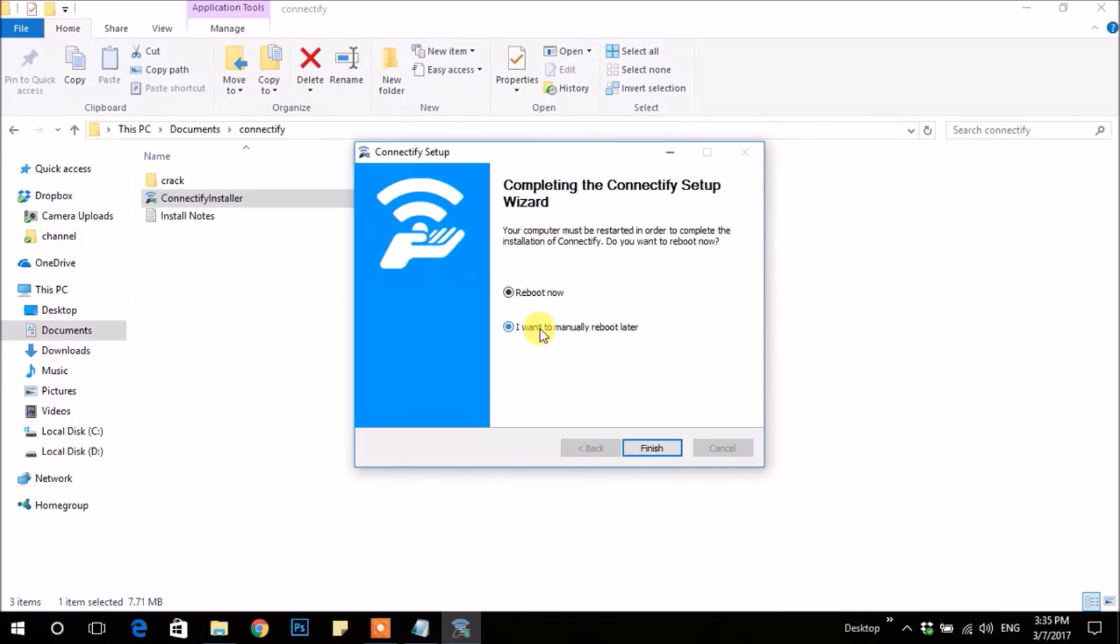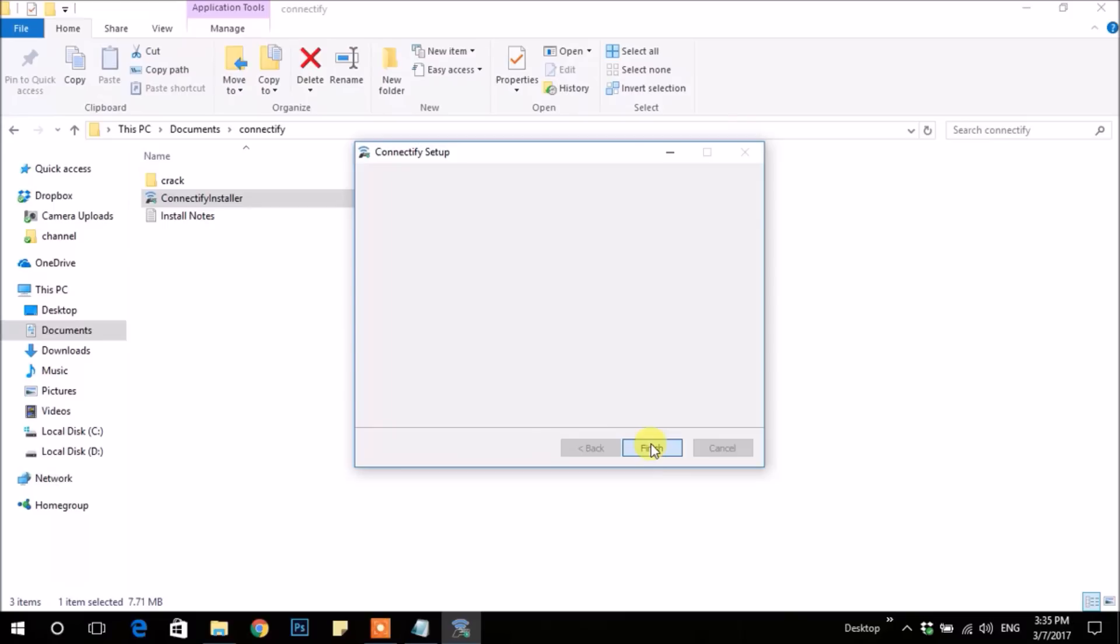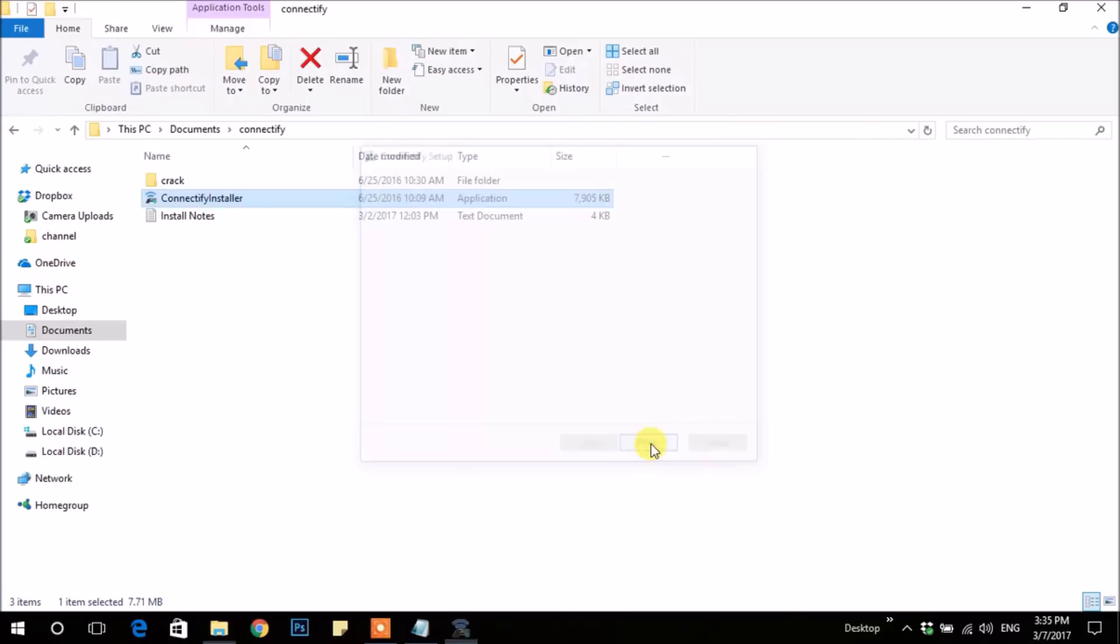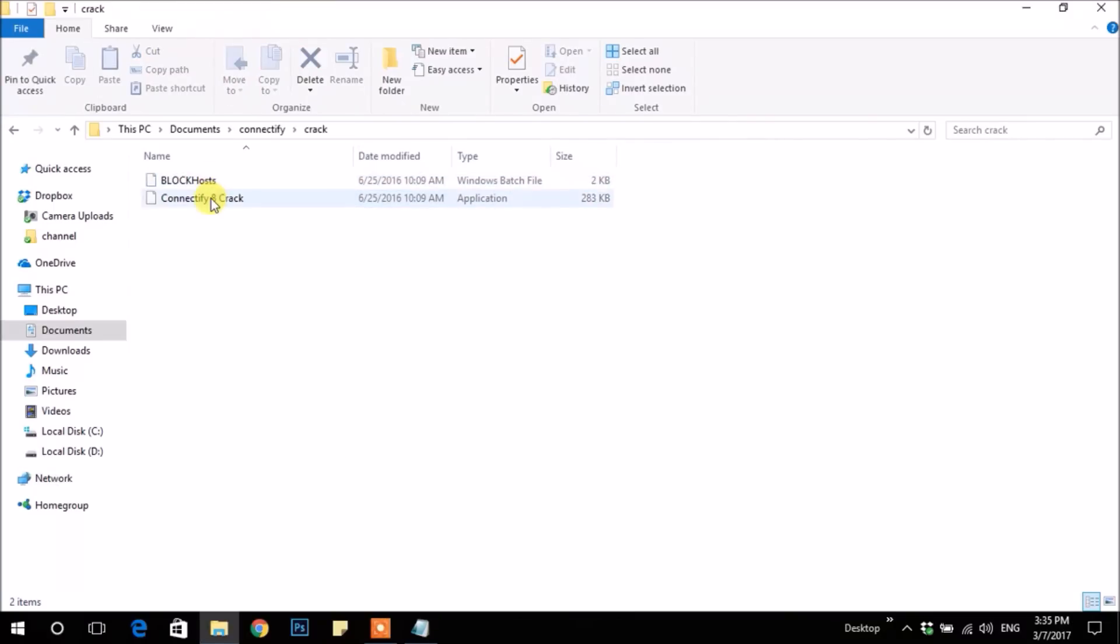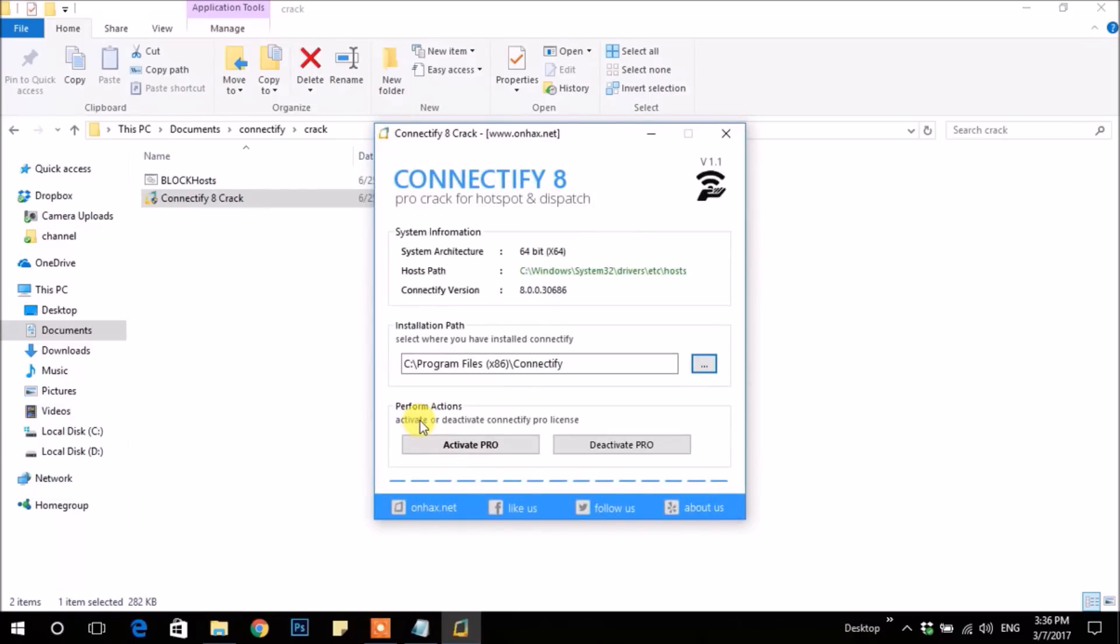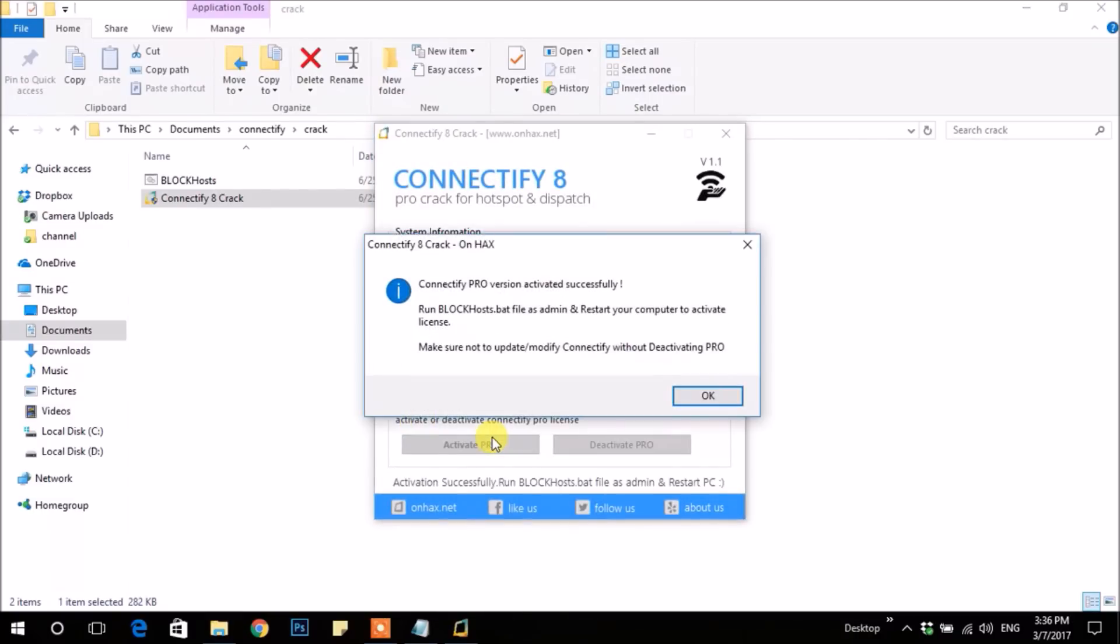Choose manually restart later and finish it. Then move on to Crack folder and open Connectify Crack. Click Activate Pro button, then close it.